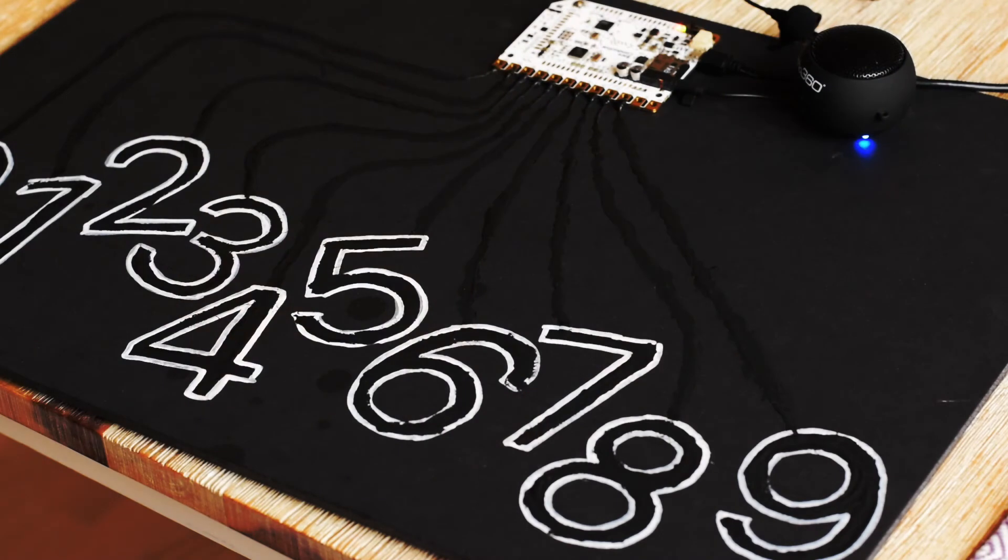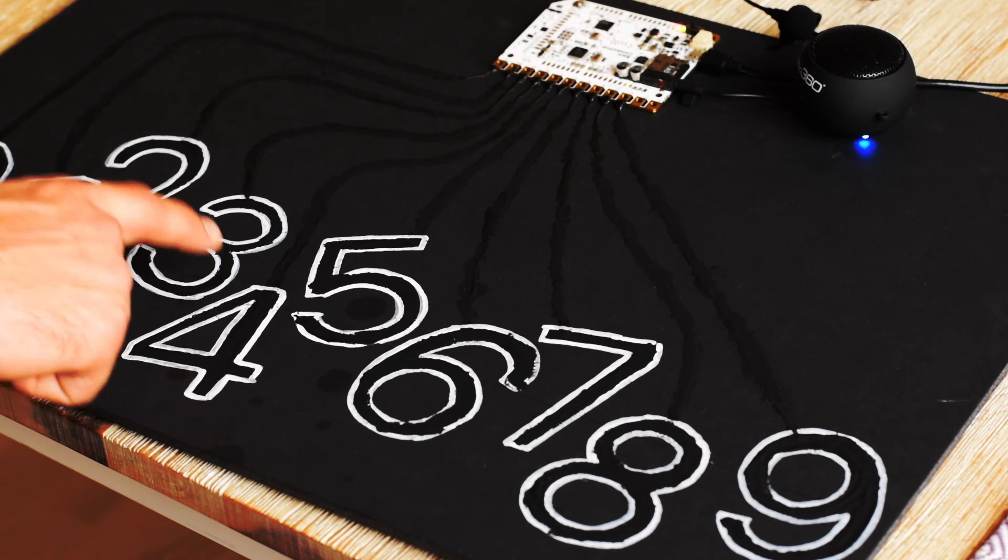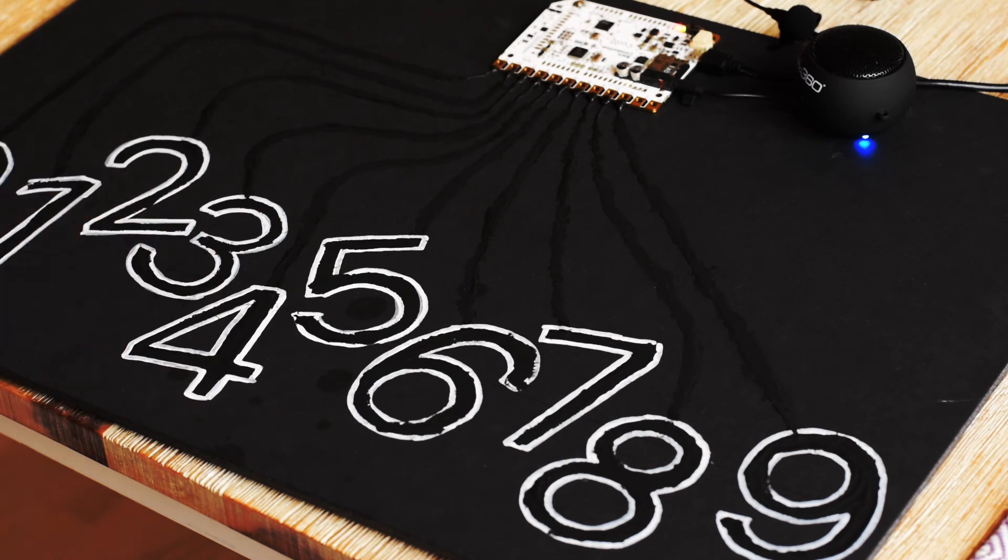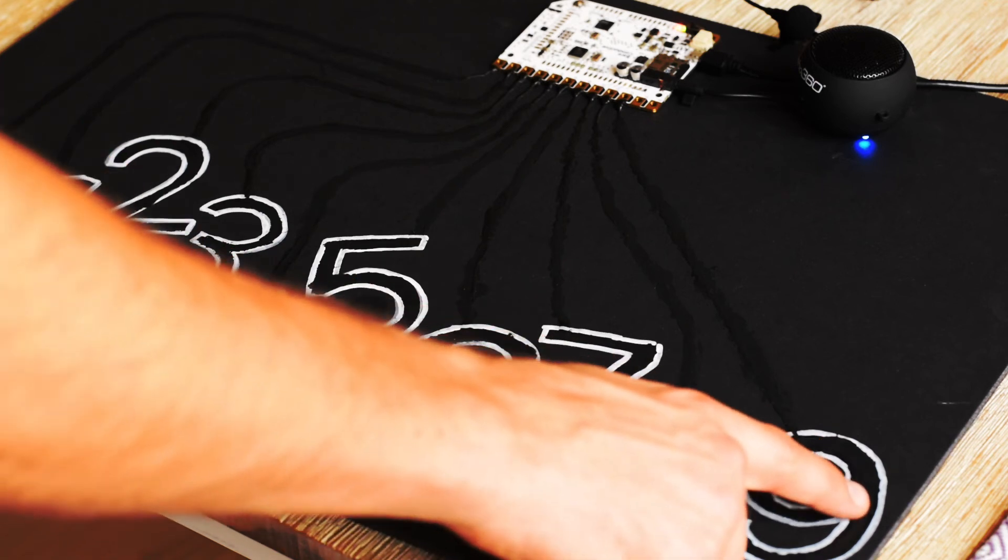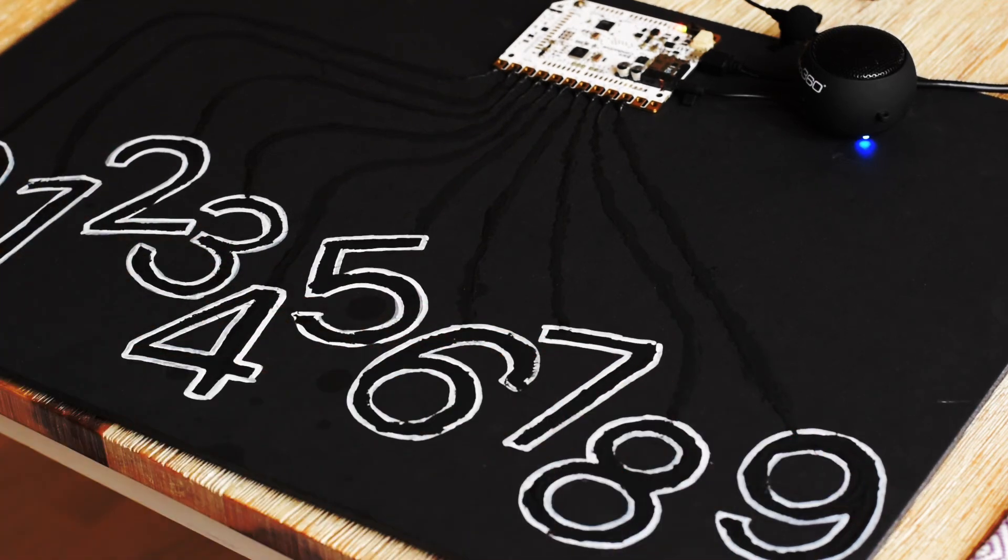Ok, so how much is 3 plus 0? 3. Yeah, that's correct. Ok, so how much is 5 minus 1? 9. No, that is not correct.